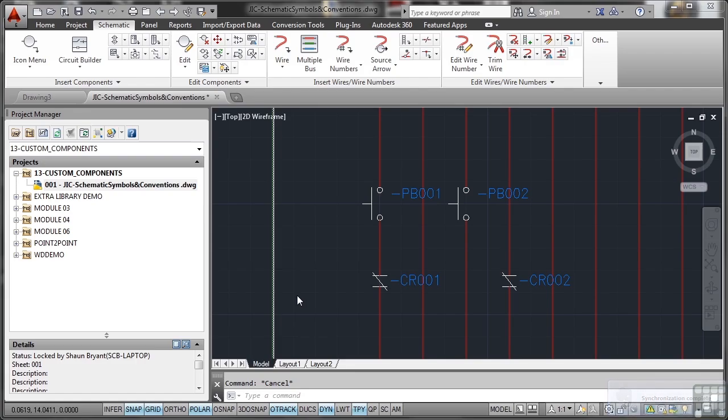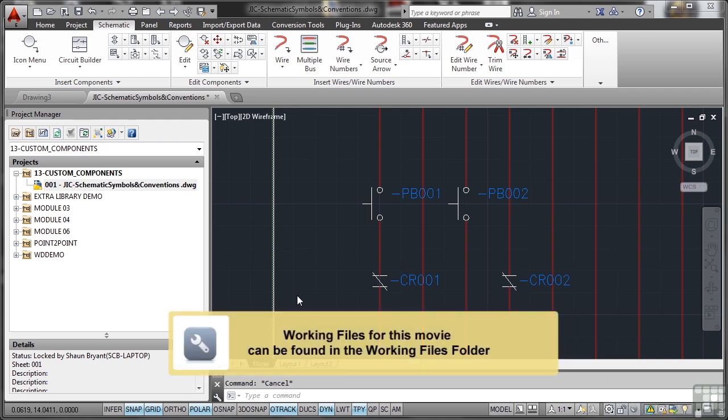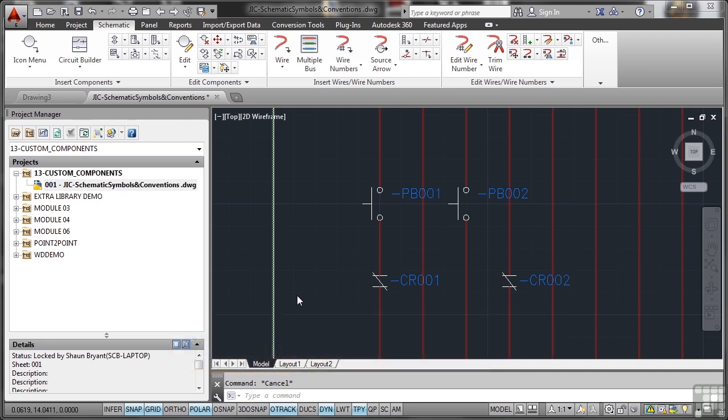We're now going to start looking at components, schematic symbols and their conventions. What you'll find is a lot of schematic symbols, the components in your drawings, are standard AutoCAD blocks with attributes that are associated with the database in the project.